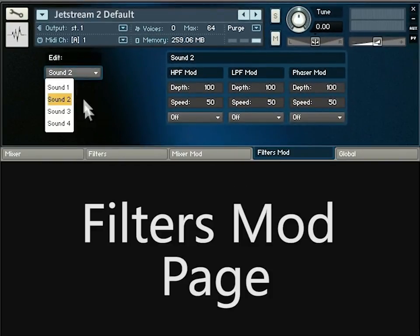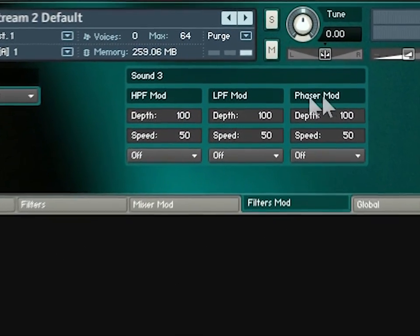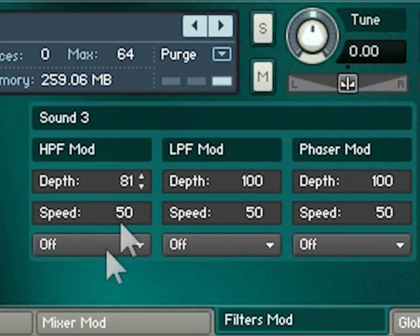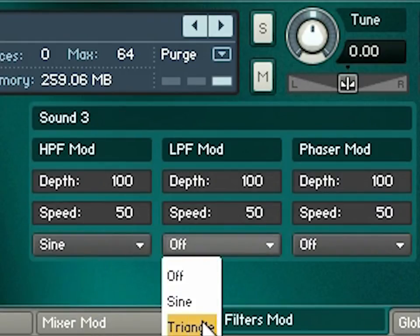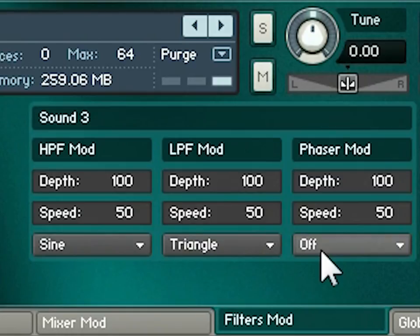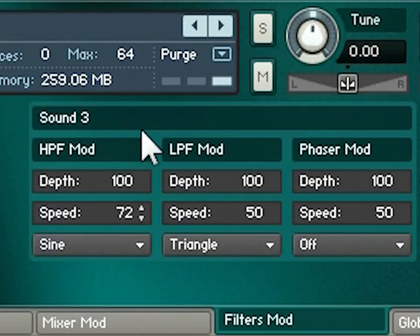Moving on to the filters mod page, we keep the same kind of layout with independent controls for each sound. We have the ability to change the frequency of the high pass, low pass, and phaser over time by setting the depth parameter for each, and again changing the rate at which that change happens. We can choose between sine and triangle shapes for each modulation. Sweeping the filters this way easily creates slowly evolving sounds, but at high speeds it's also great for short sharp transient sounds where the filter rips up and down the frequency range as you press the key.